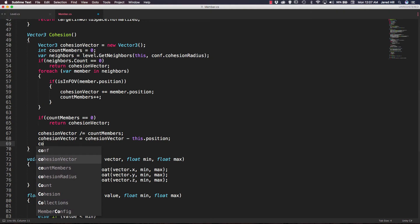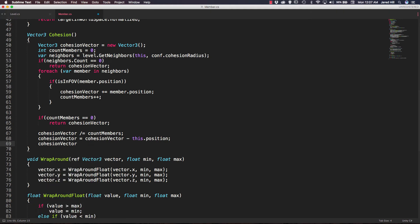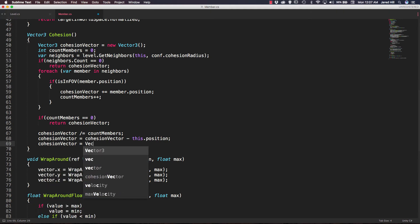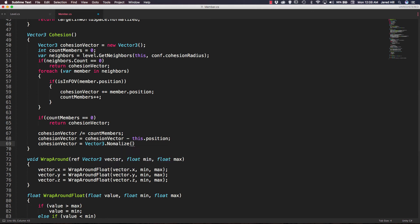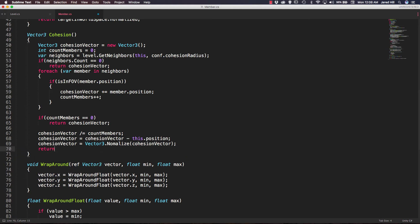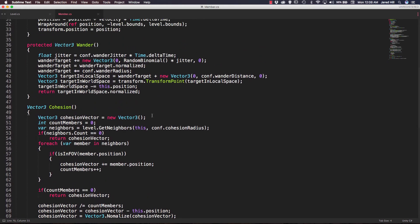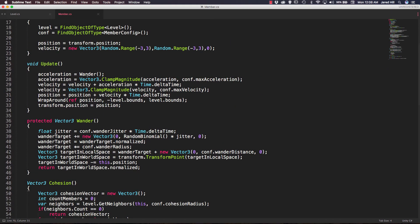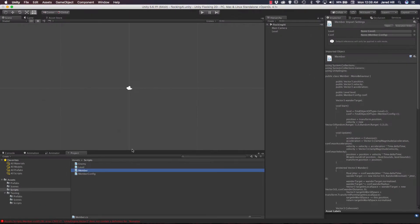Now let's normalize our cohesion vector by saying cohesion vector equals vector3.normalize, passing in our cohesion vector. Finally, we return our cohesion vector. Now let's save that and go up to our update function and change out wander for cohesion. Let's save it and go back out to our scene.